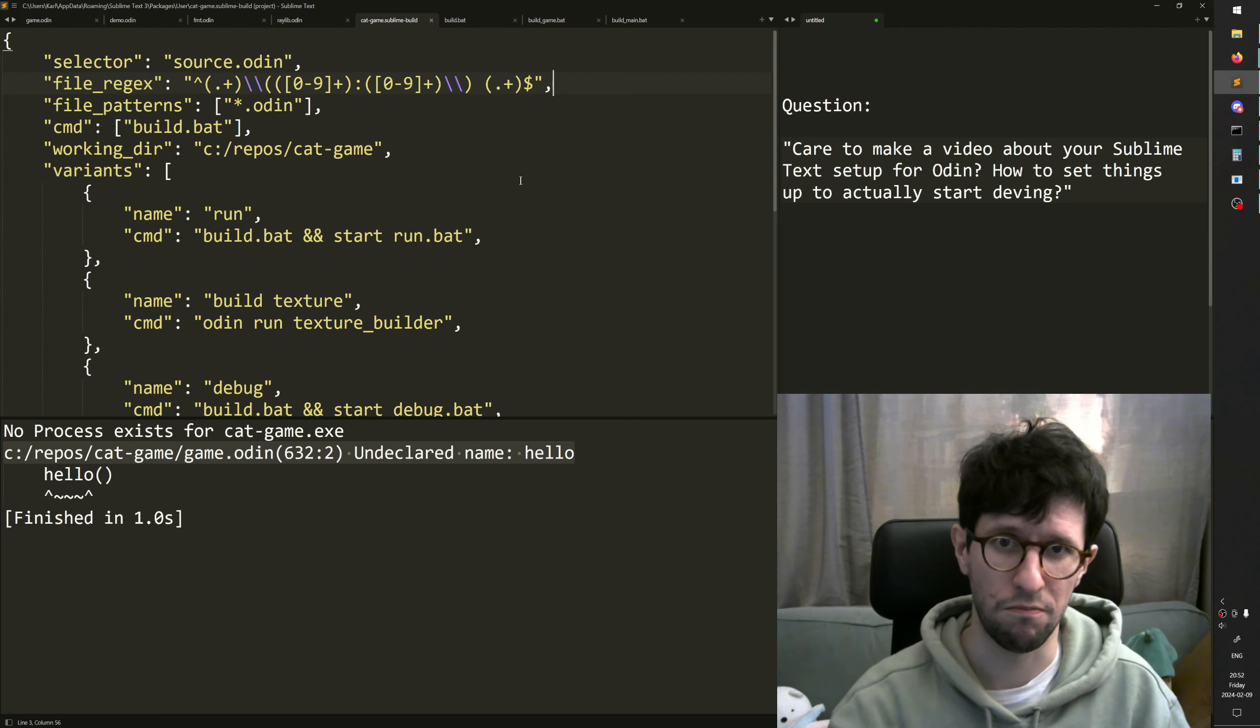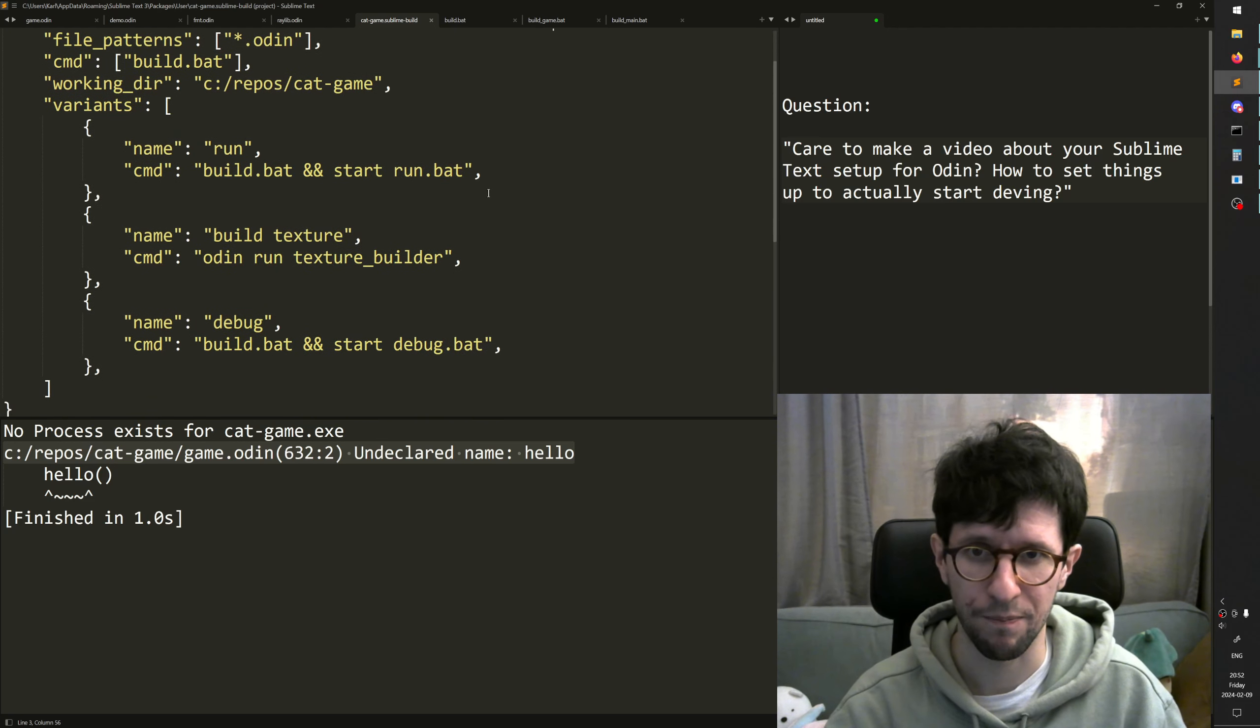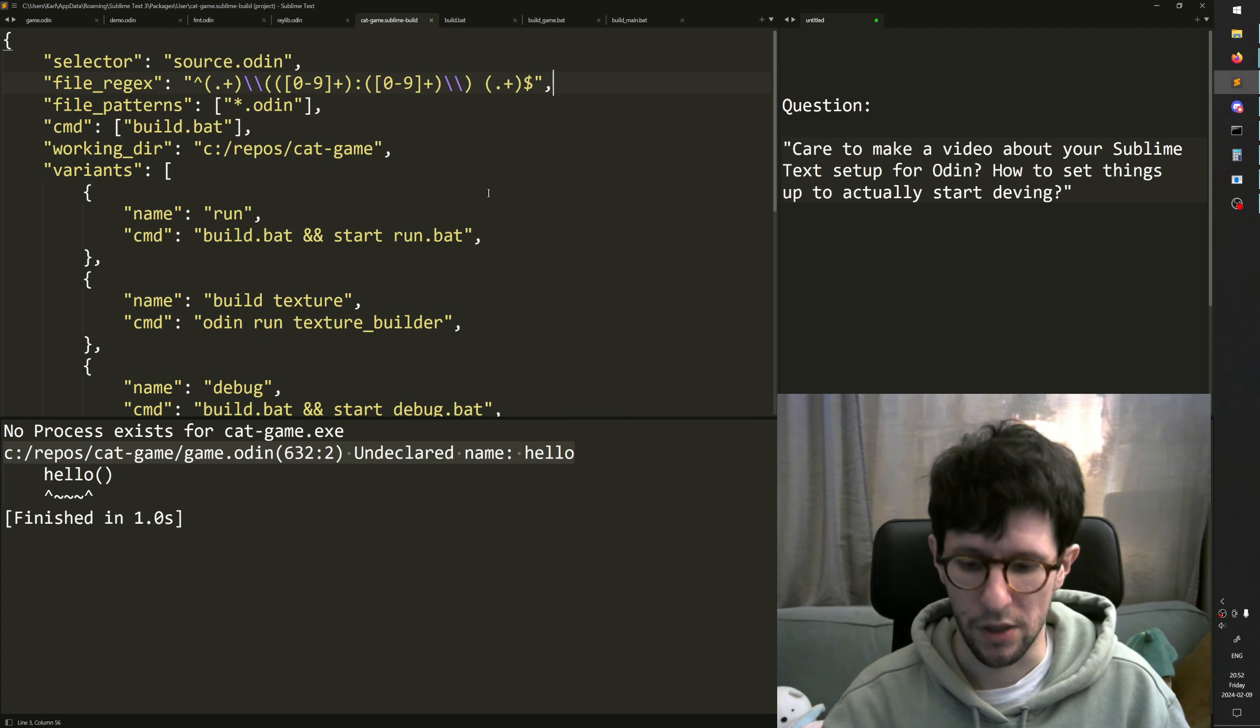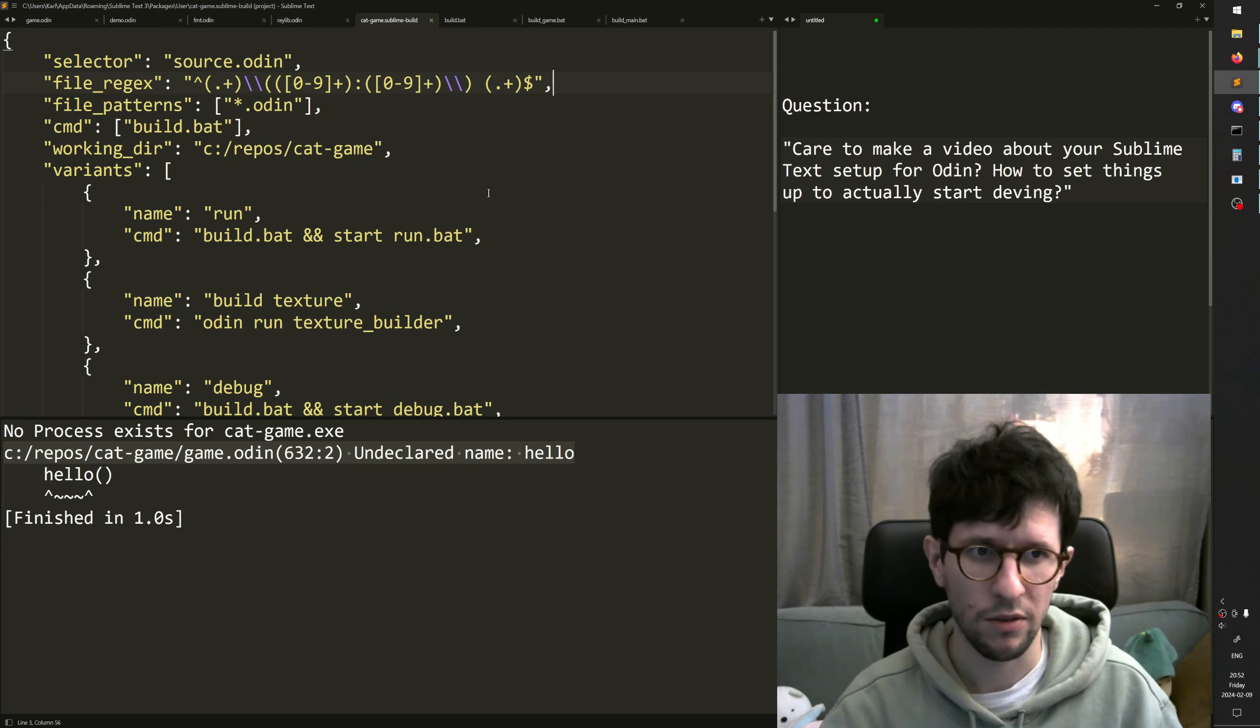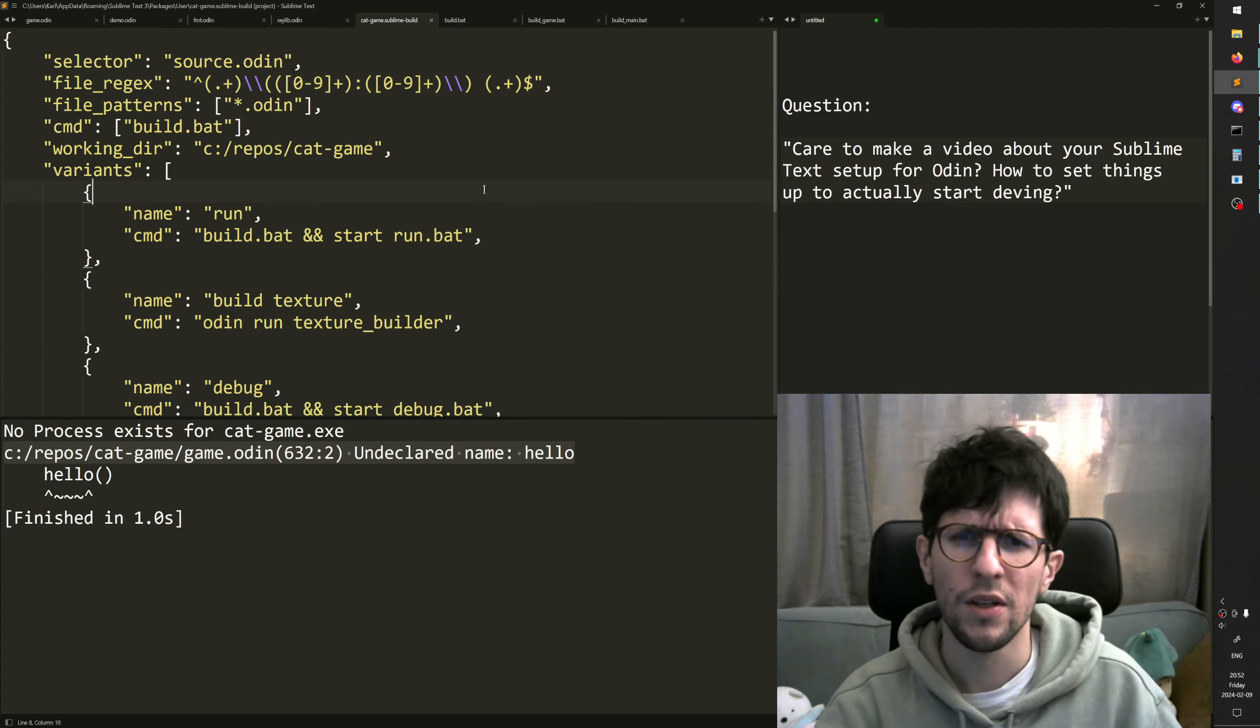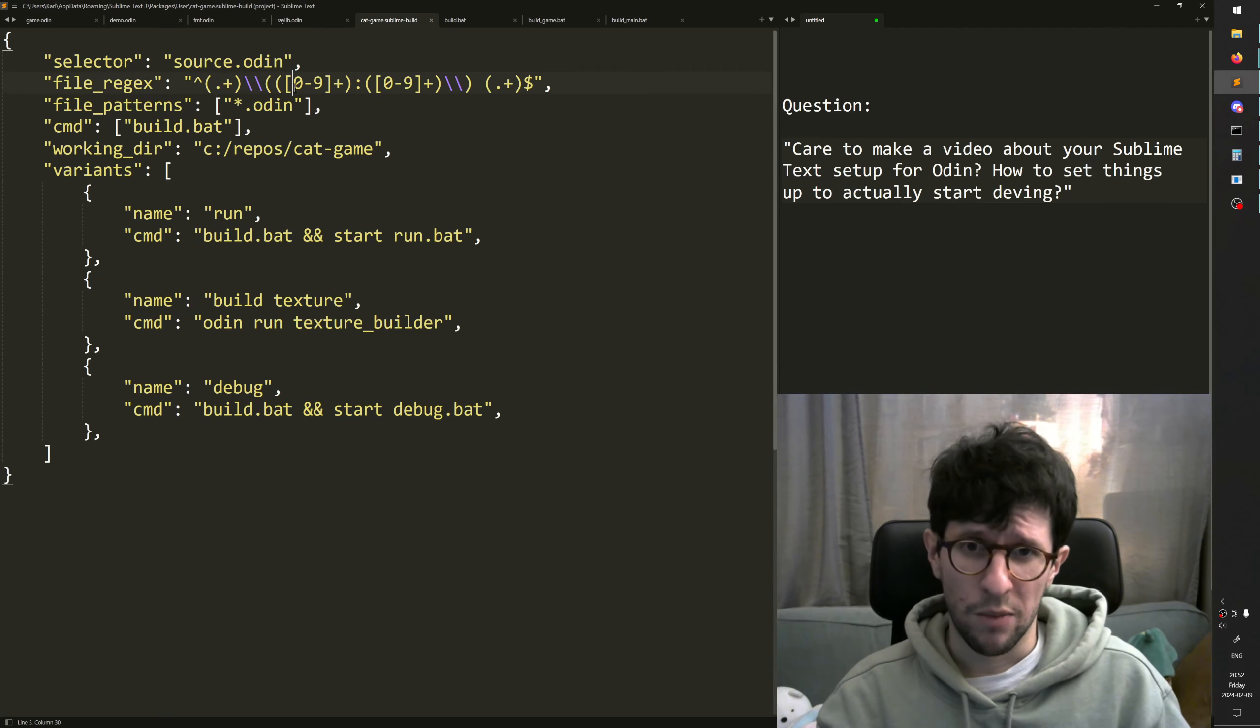I will post this Sublime build file in the description, a link to it in the description of this video. So that's pretty important.